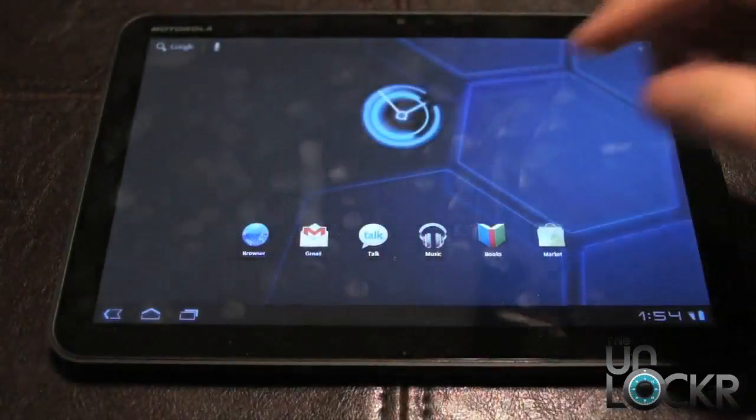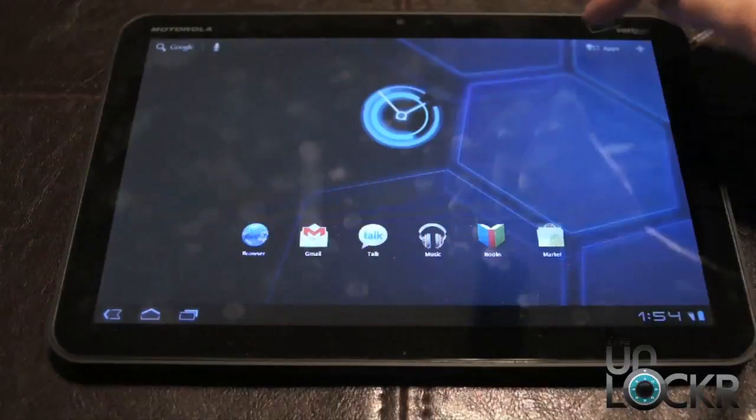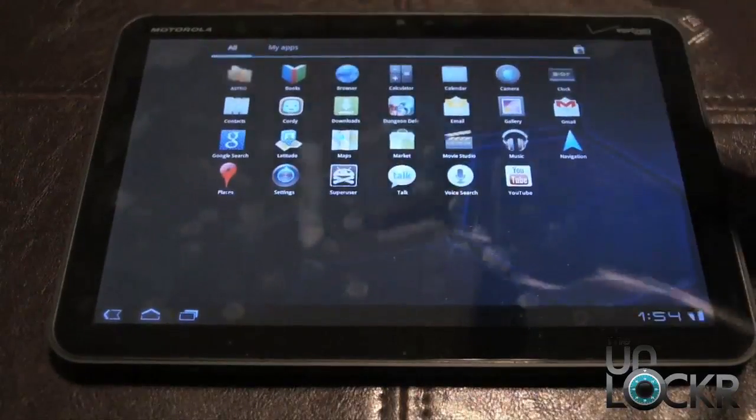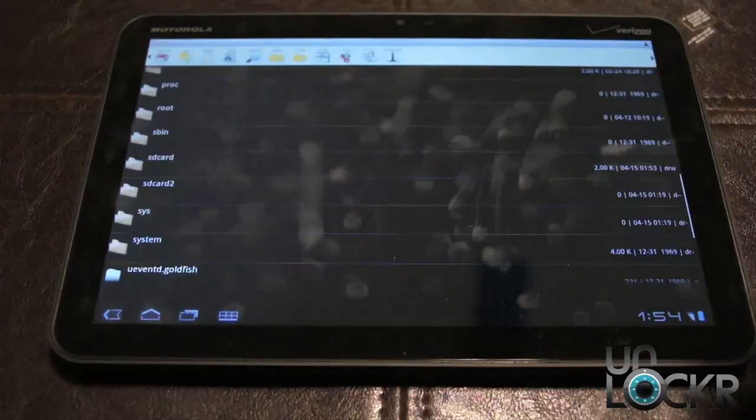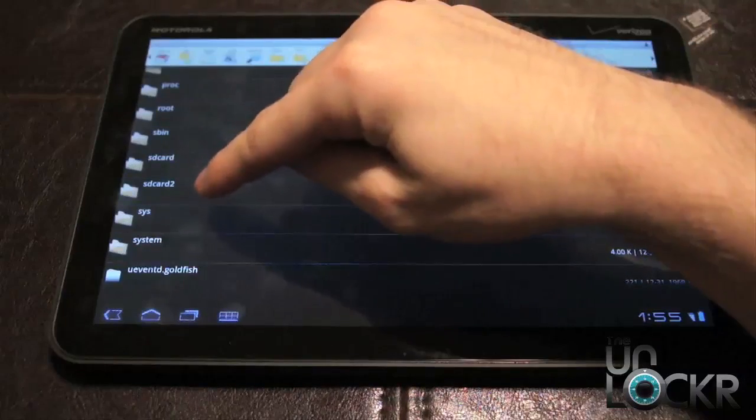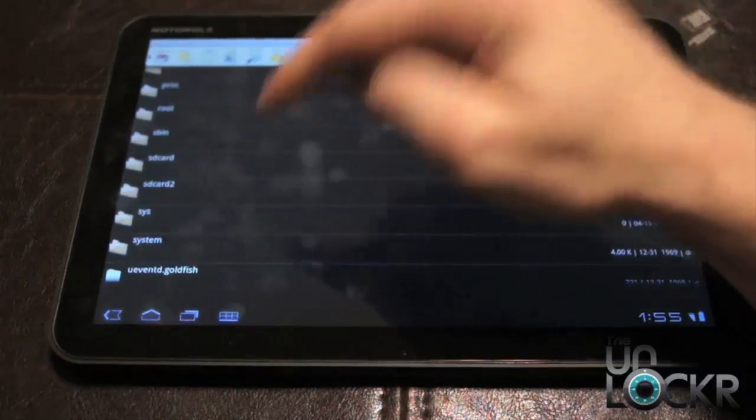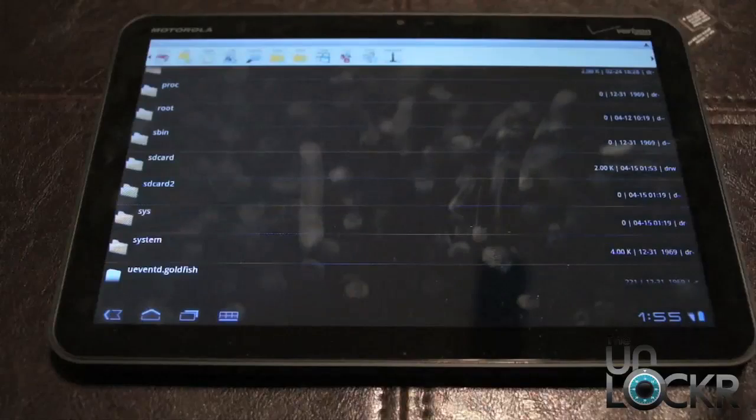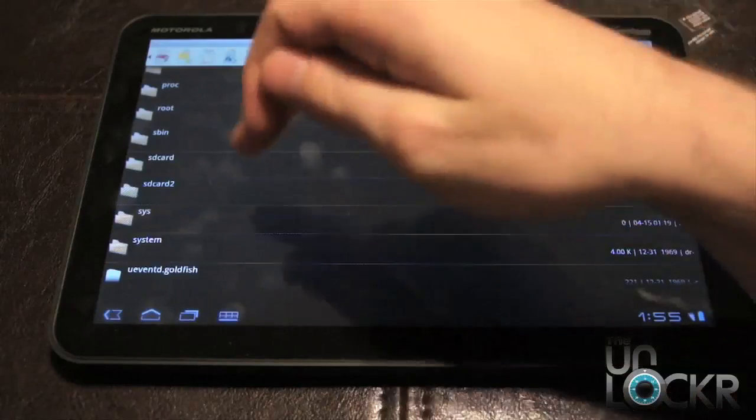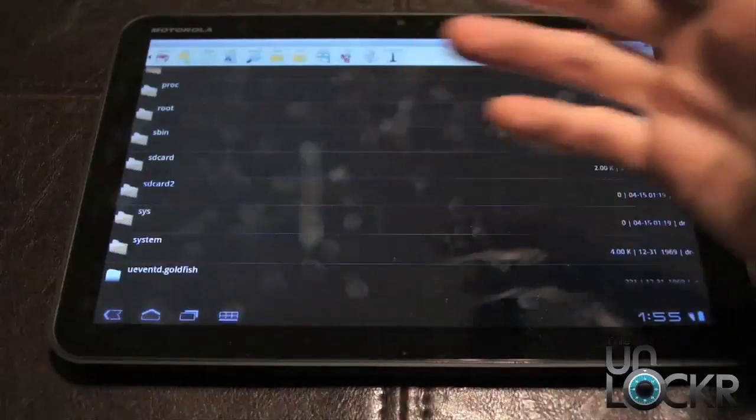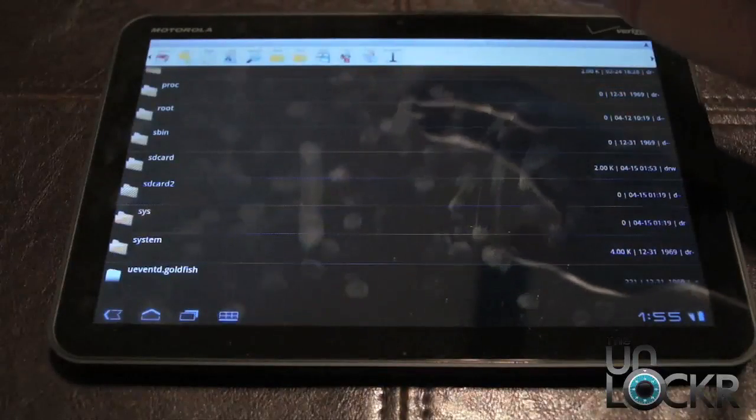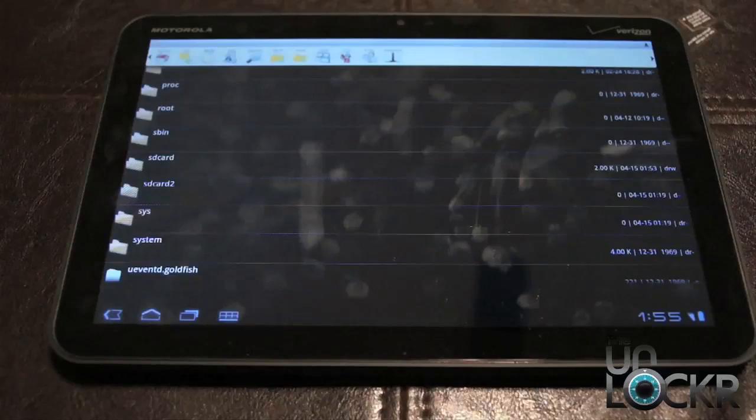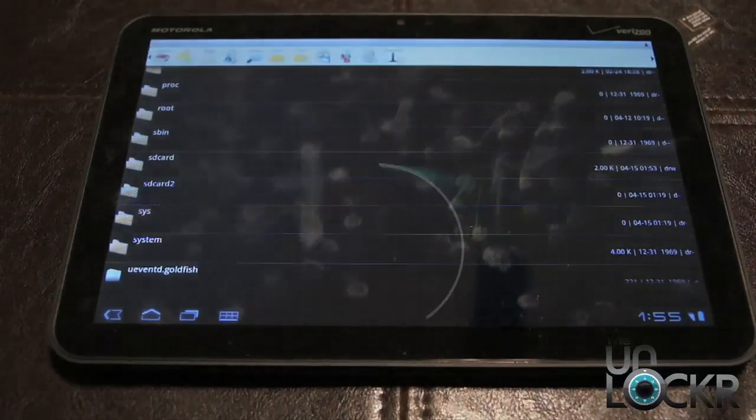And then if you open up a file manager, let's say Astro, you should see SD card and SD card 2, which is your micro SD card, whereas SD card 1 is your actual internal storage. So there you go. Enjoy.